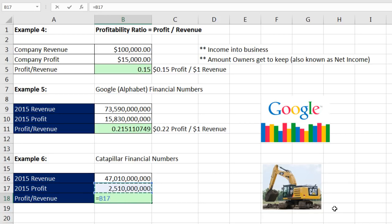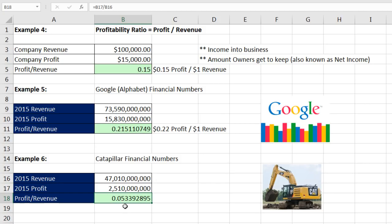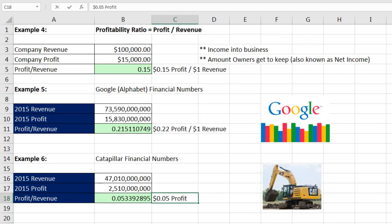For Caterpillar: equals net income divided by revenues — 5.3 pennies. Not quite as good as Google, but still pretty good. Rounding by hand — look at the position, look to the right, it's four or less — so I leave it at five pennies of profit for every $1 of revenue.